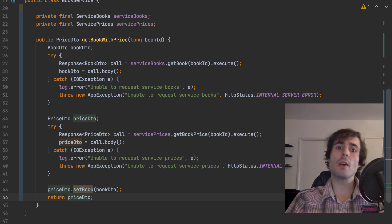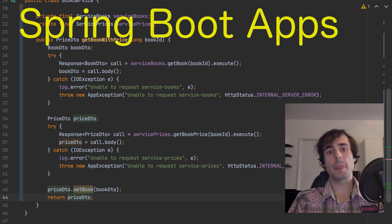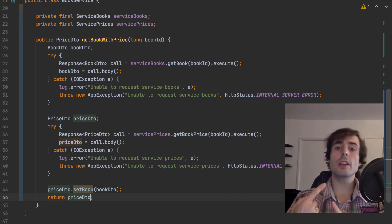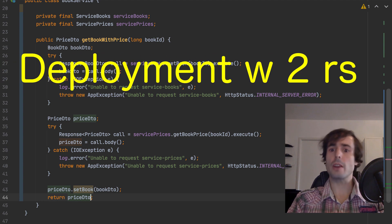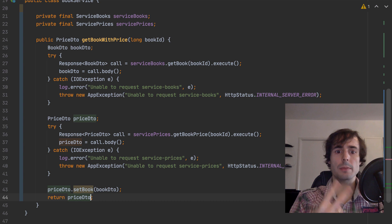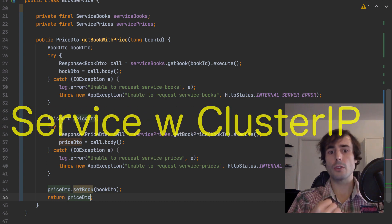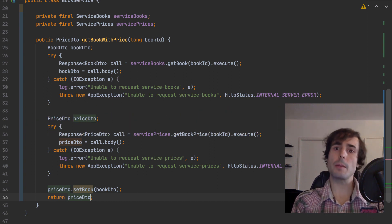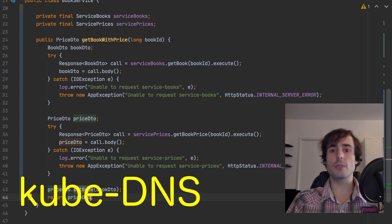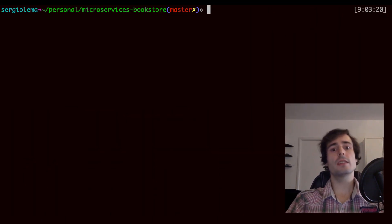Let's recap what I've done until now. I've created four microservices with Spring Boot. Three of them need a database and the other is the only one with a public endpoint. I've configured the deployment configuration for the microservices with two replicas. I've configured the service configuration — ClusterIP for the private ones and load balancer for the public one. The load balancer makes the service available publicly, and I've used the Kubernetes DNS record name in the application to request them internally.